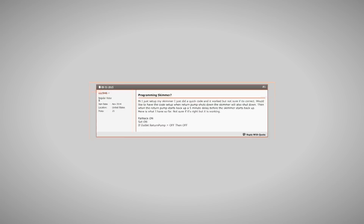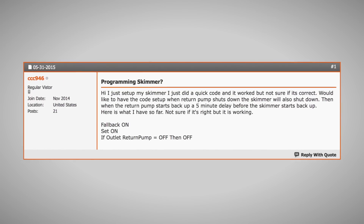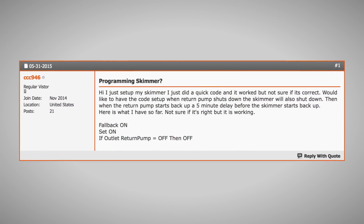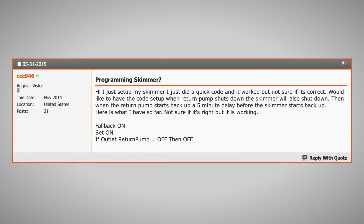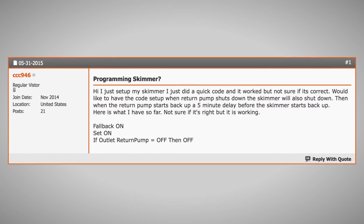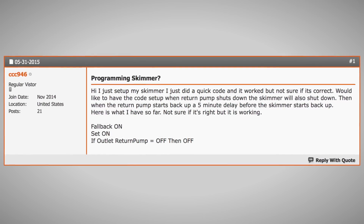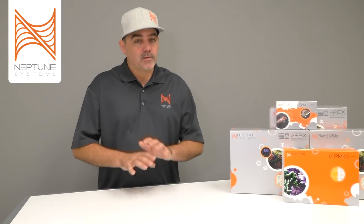What's this tech tip going to be on? Let's take it right out of the Neptune Systems community forum from a user called CCC946. CCC946 says: I just set up my skimmer. I did some quick code and it worked, but not sure if it's absolutely correct. I'd like to have the code set up so that when the return pump shuts down, the skimmer will also shut down. Then, when the return pump starts back up, there's a five minute delay before the skimmer starts up. This is a great question — it happens to come up all the time. Why would this particular user want to do this?